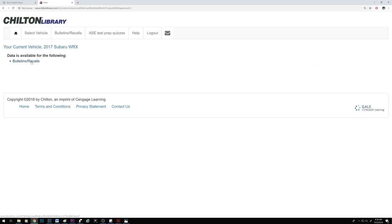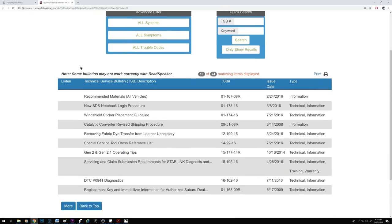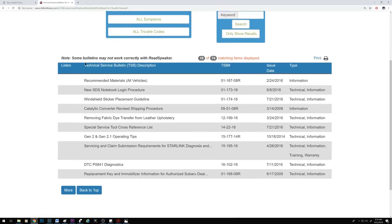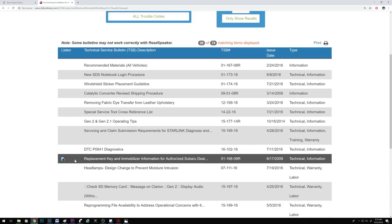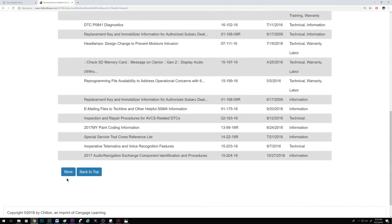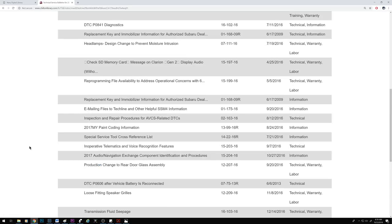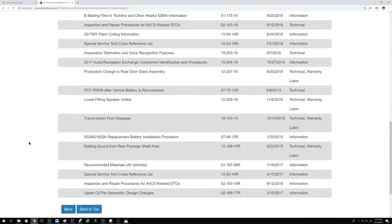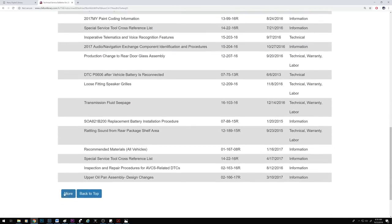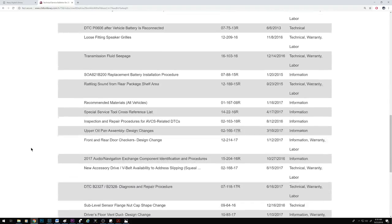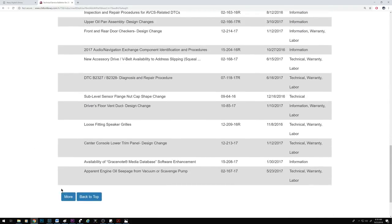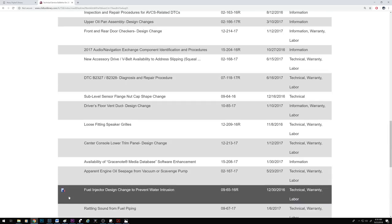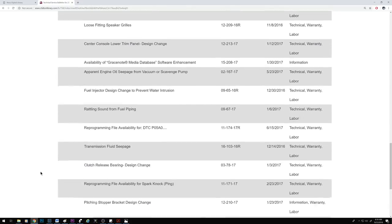Normally you can get an issue covered by a TSB fixed free of charge as long as your car is still under warranty. After your warranty expires, it really depends on the dealer and your relationship with them as to whether they will fix the issue for free, at a reduced price, or if you'll have to pay out of pocket for the repair.